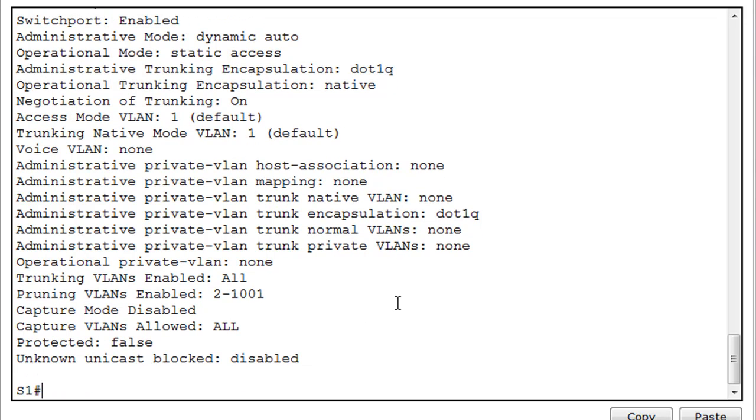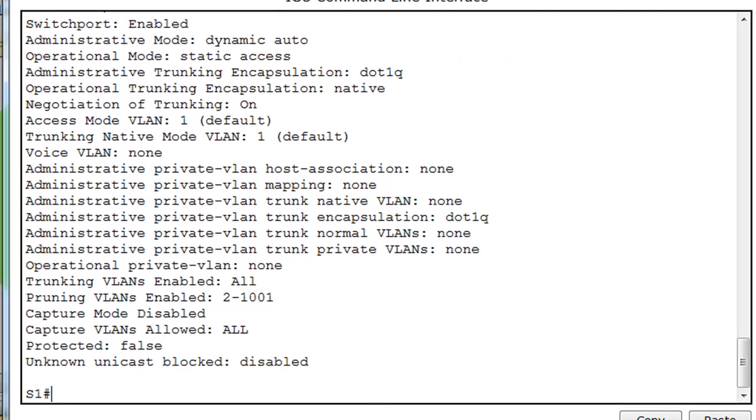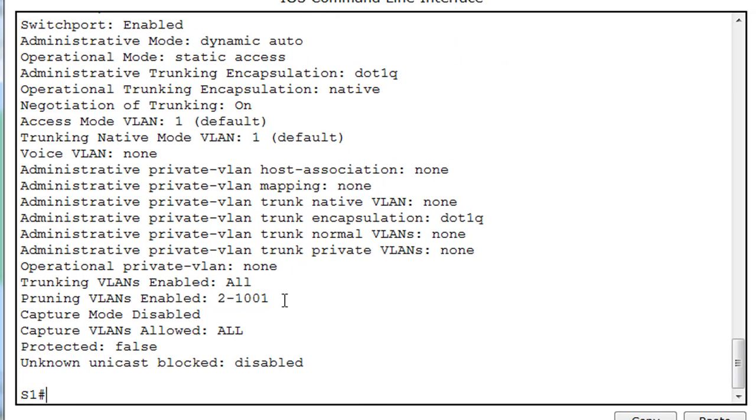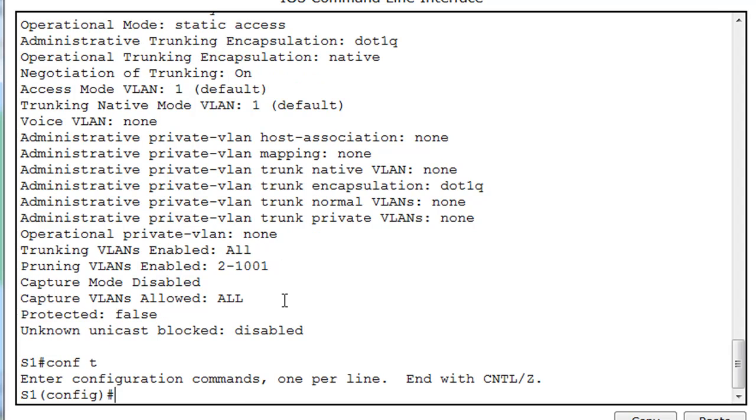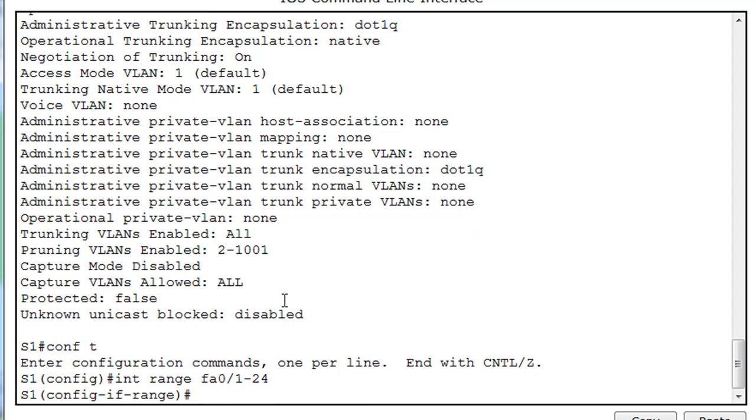So, I'll hit Ctrl C to exit out of that mode, and now I'm in Privilege mode, I'll go to Global Config mode, Conf T, and now I'm in Global Config mode. And what I'm going to do is say Interface, or short for Interface, Int, Range, FA0/1 through 24, and that puts me into Config Interface range mode, so now I'm configuring all 24 Ethernet ports.